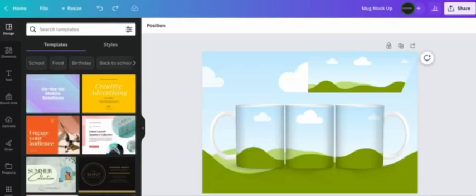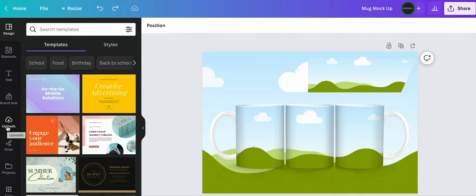Once you open your Canva link you should see this image here. Now if you do have a background saved you can scroll over to uploads and add your background from your uploads.